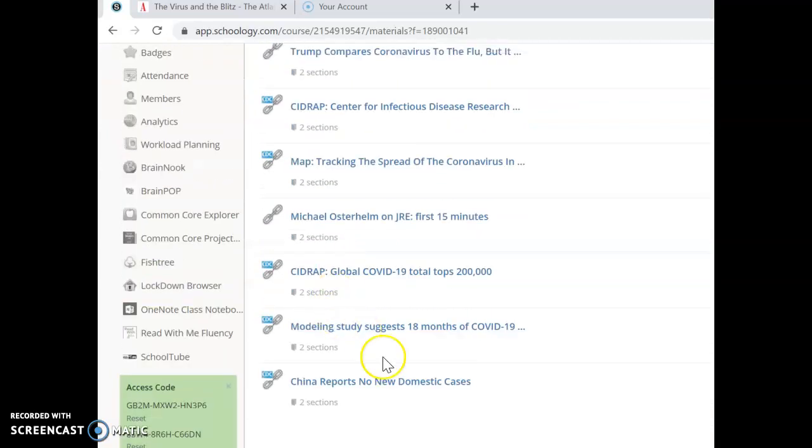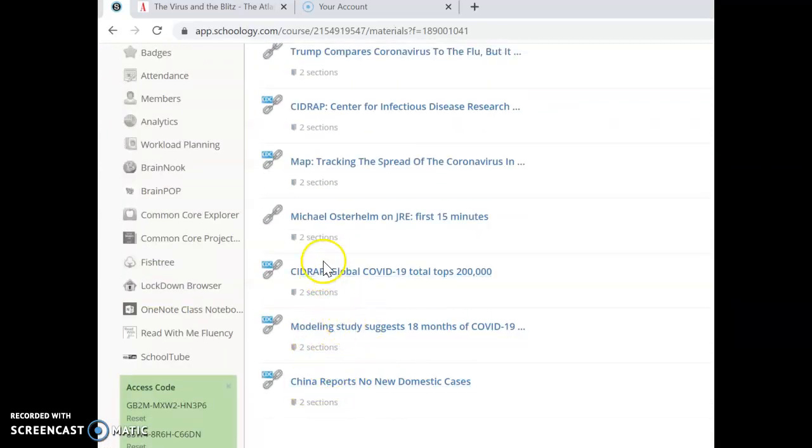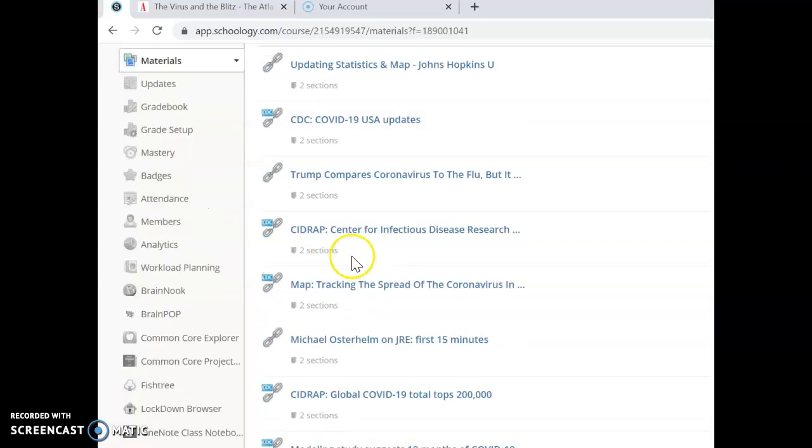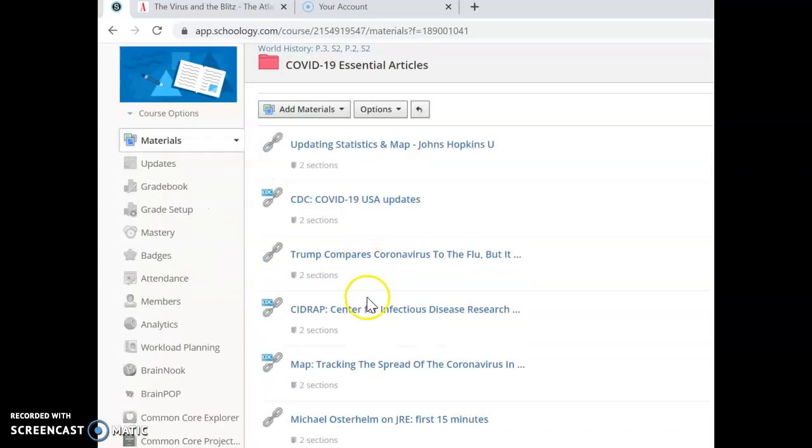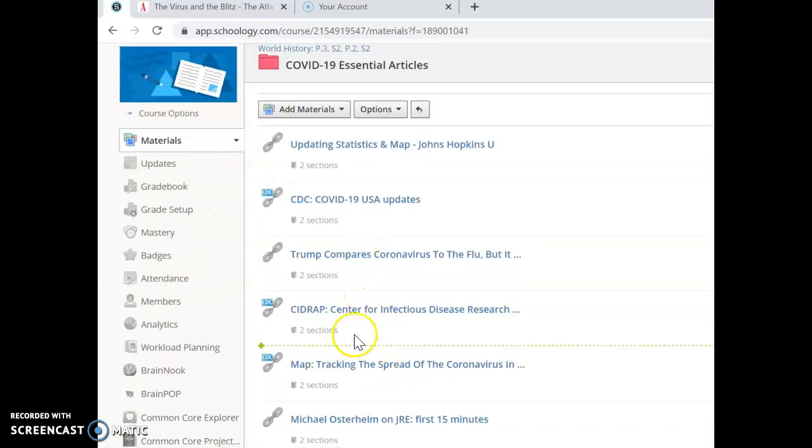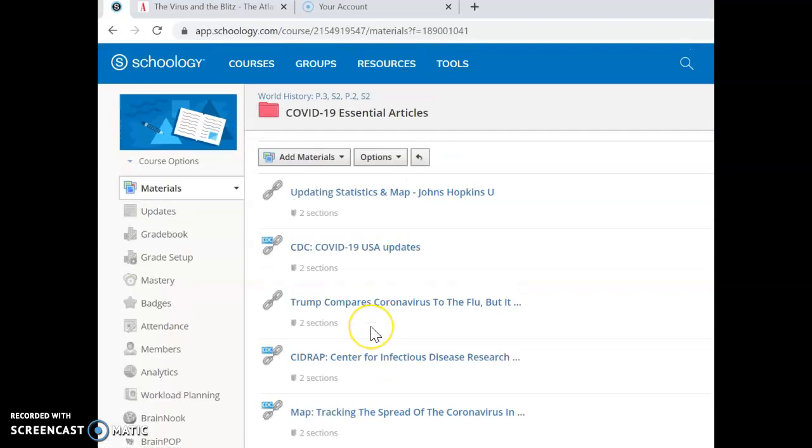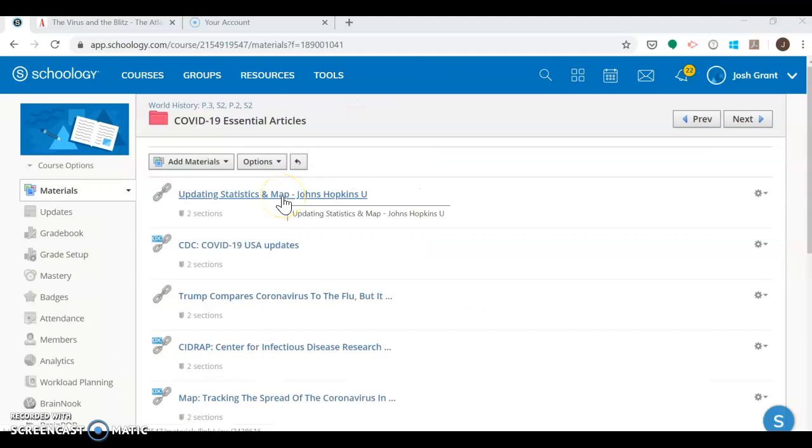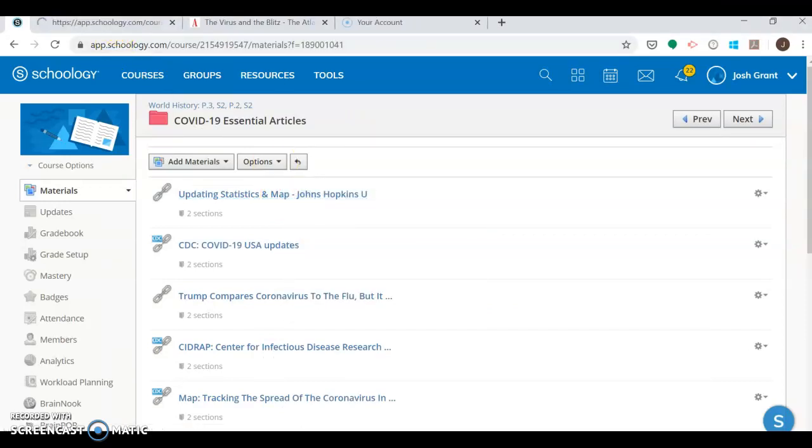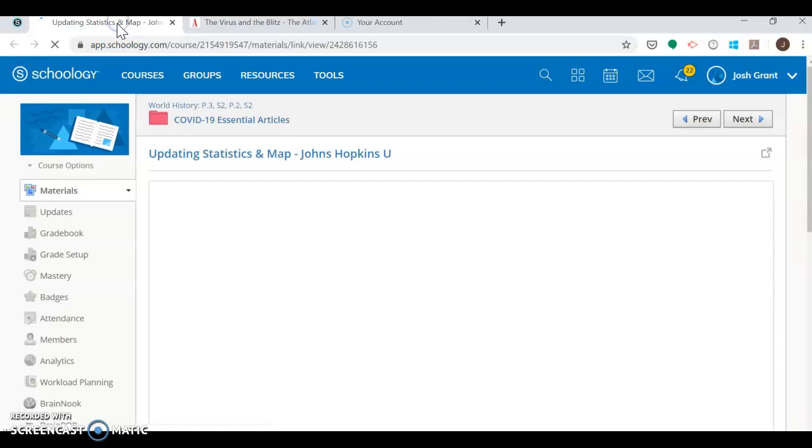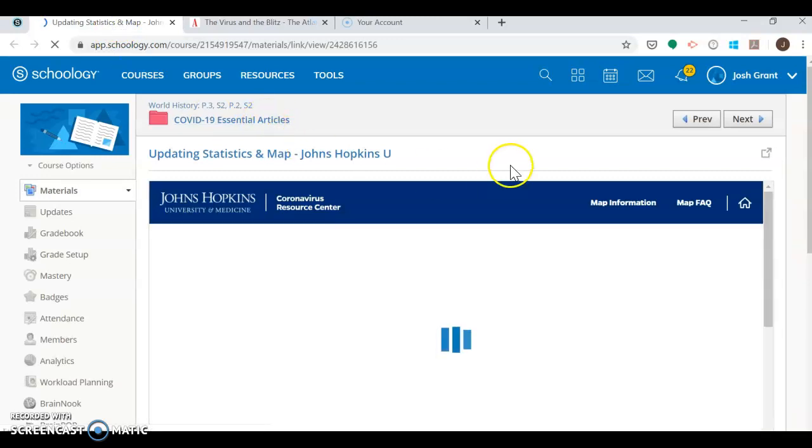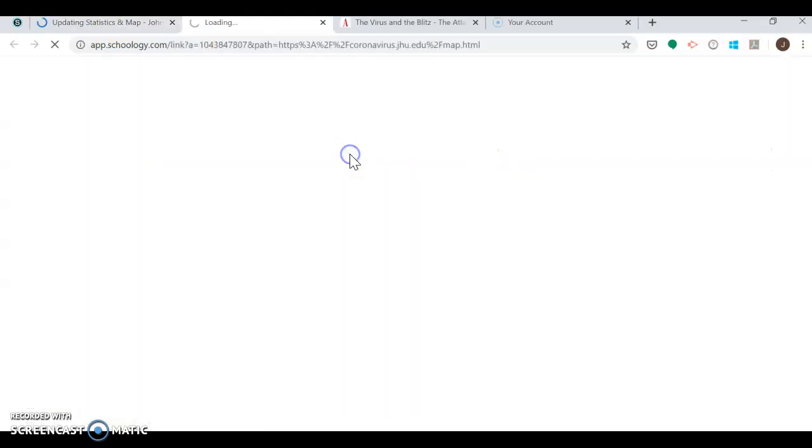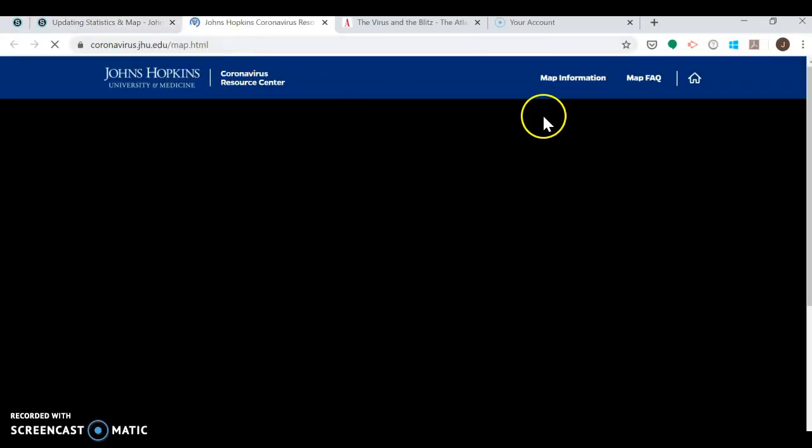We've got some awesome articles - China's made progress, some modeling, good stuff here from the CDC if you want to see the United States map. But I do want to show you the Johns Hopkins map if you haven't seen it yet. If you go ahead and click on this, it works much better if you get out of there so you can have the whole screen.